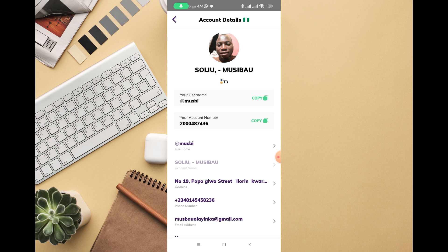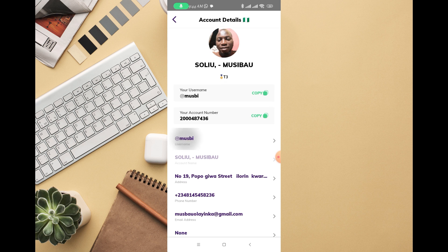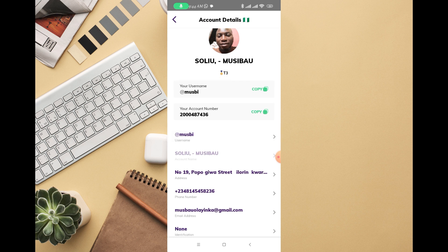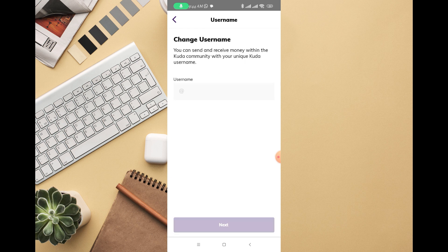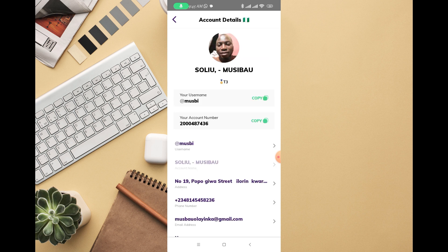Right there you can see your current username. If you want to change it, just click on the username and you'll see the option to 'Change Username.' You can send and receive money within the Kuda community using your unique Kuda username.